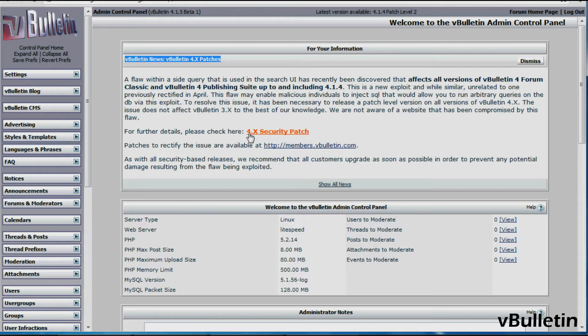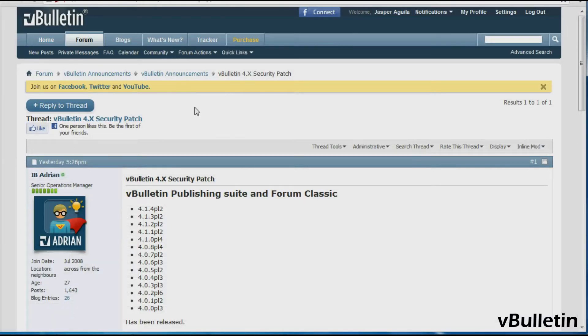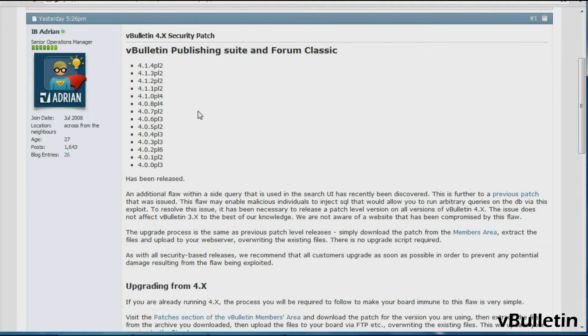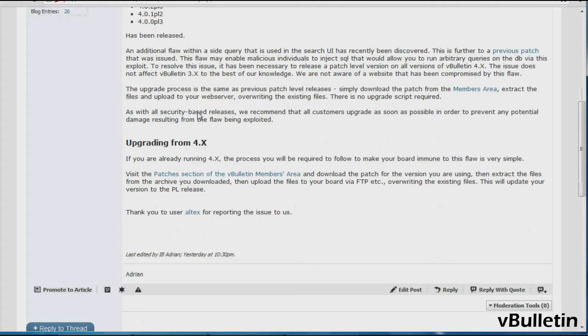So I'll click one of the provided links for further details, and it takes me to the announcements thread in which it tells me how to patch the site.